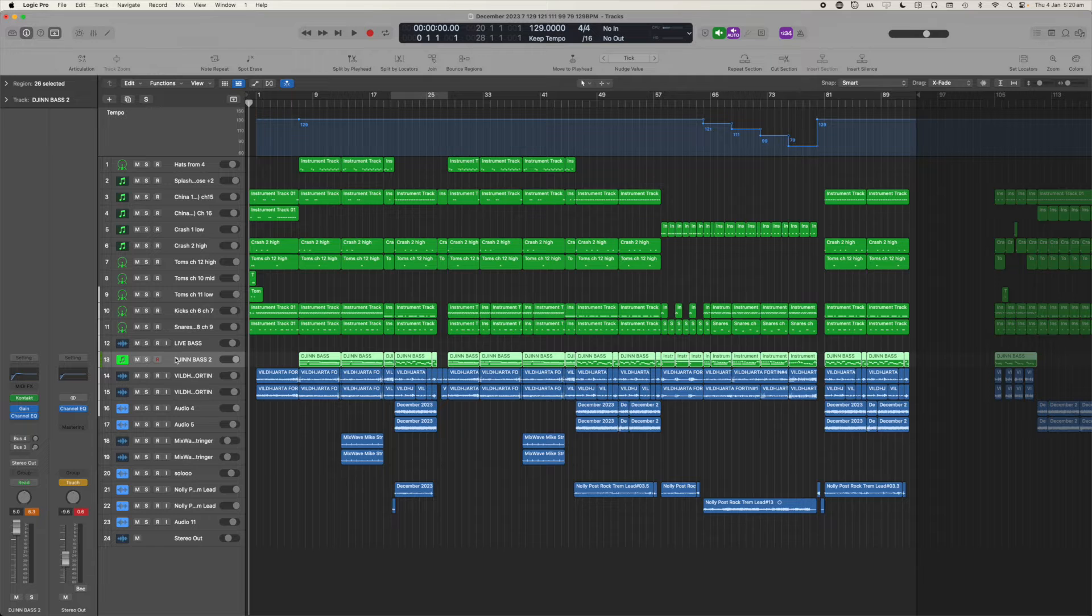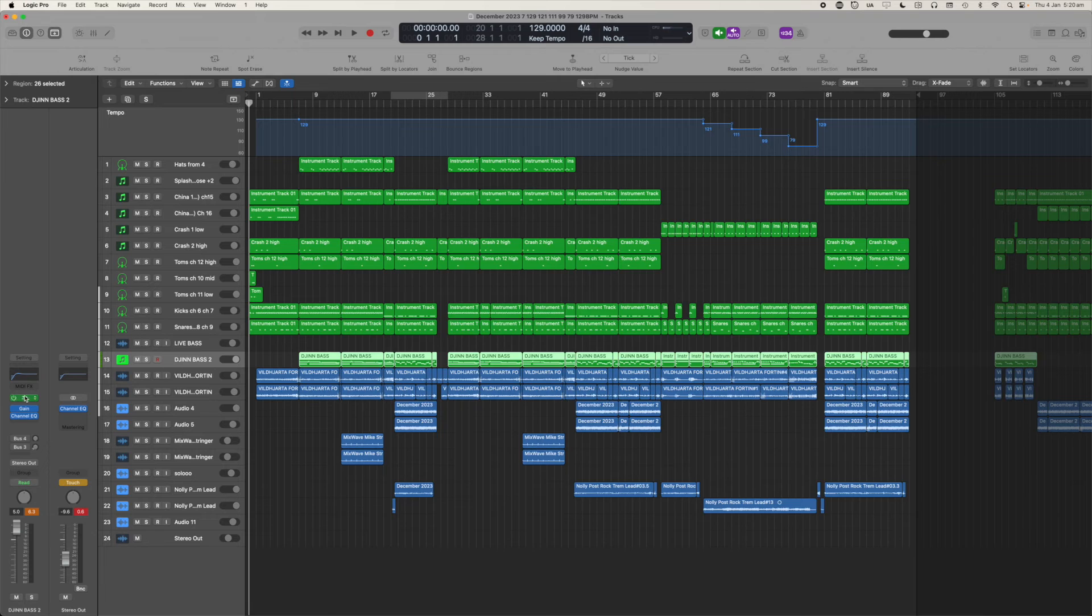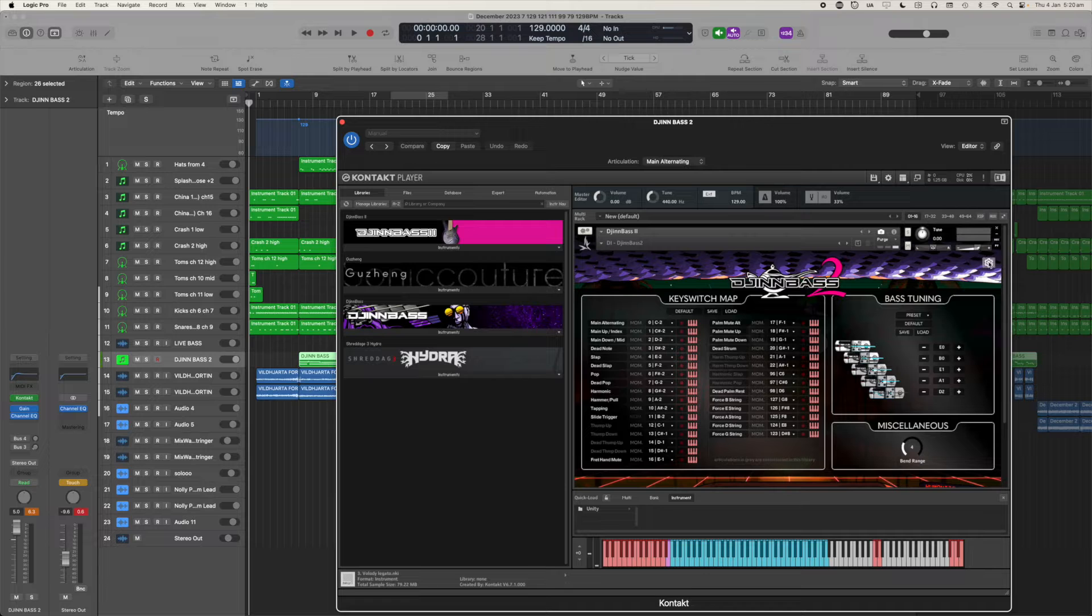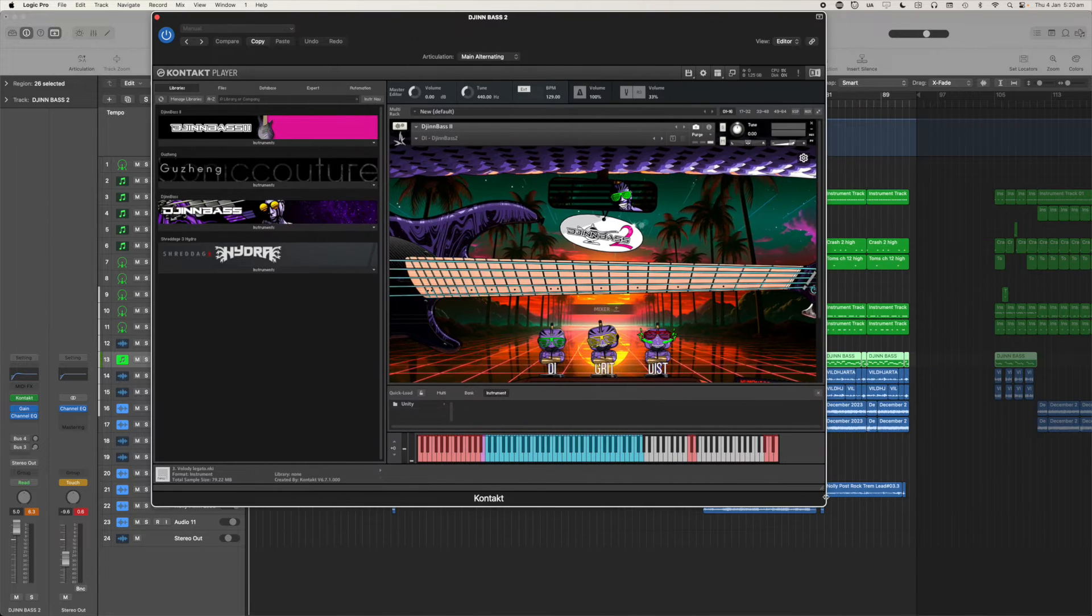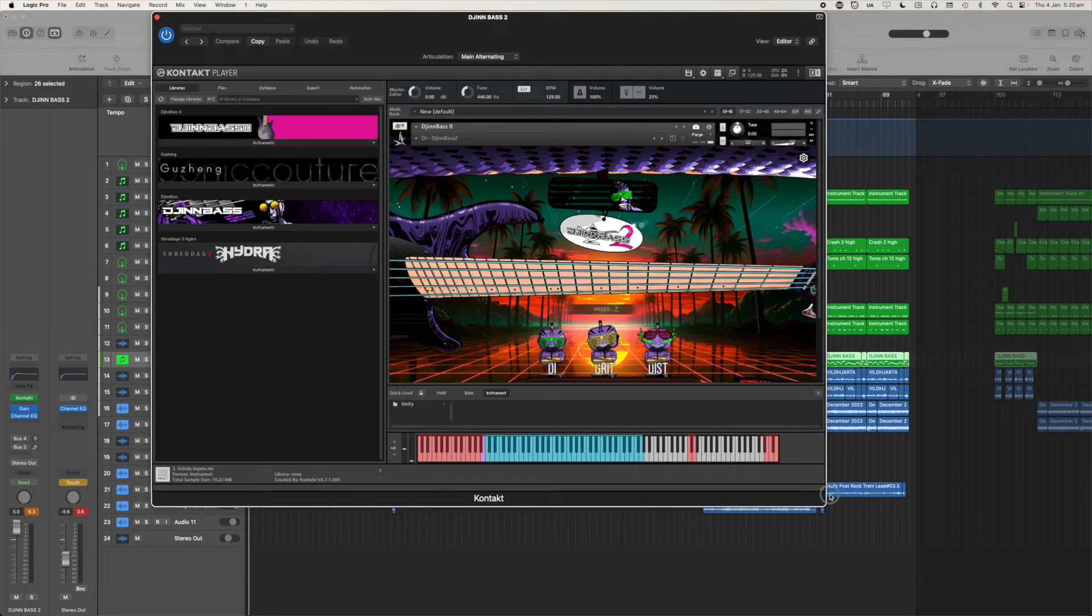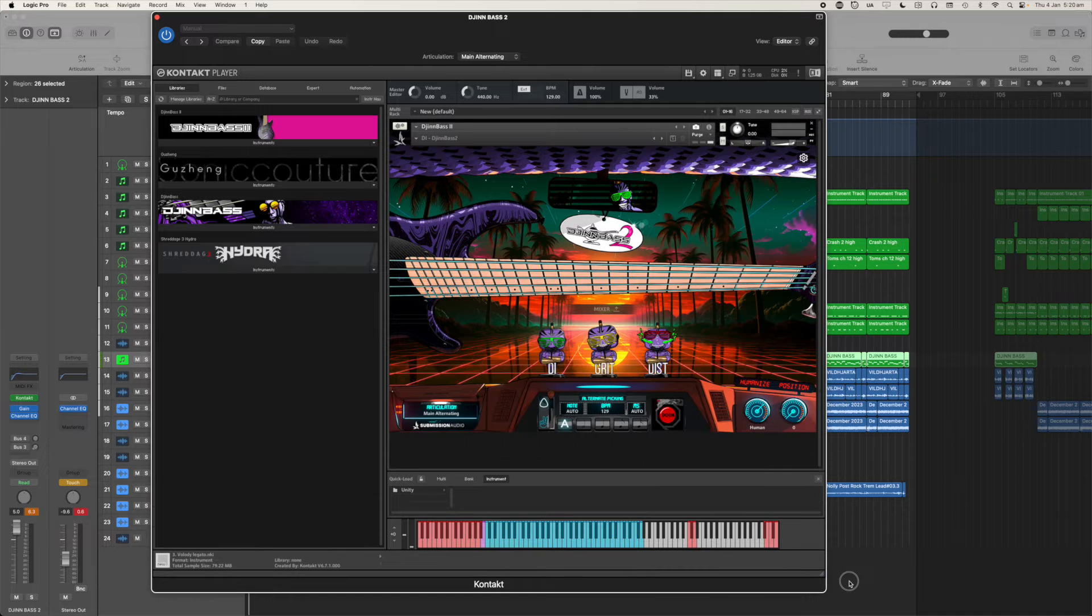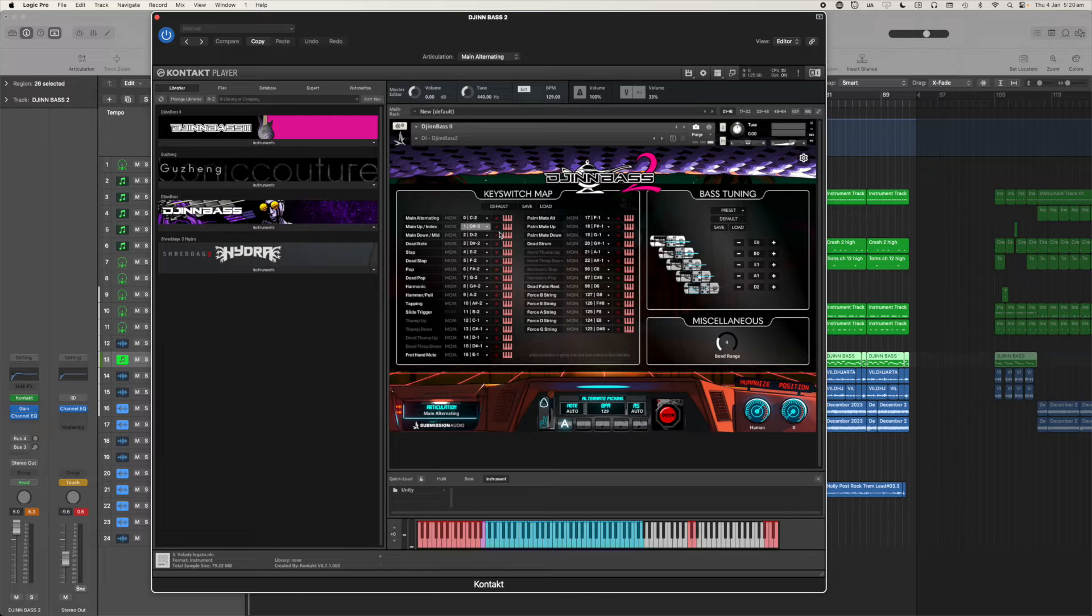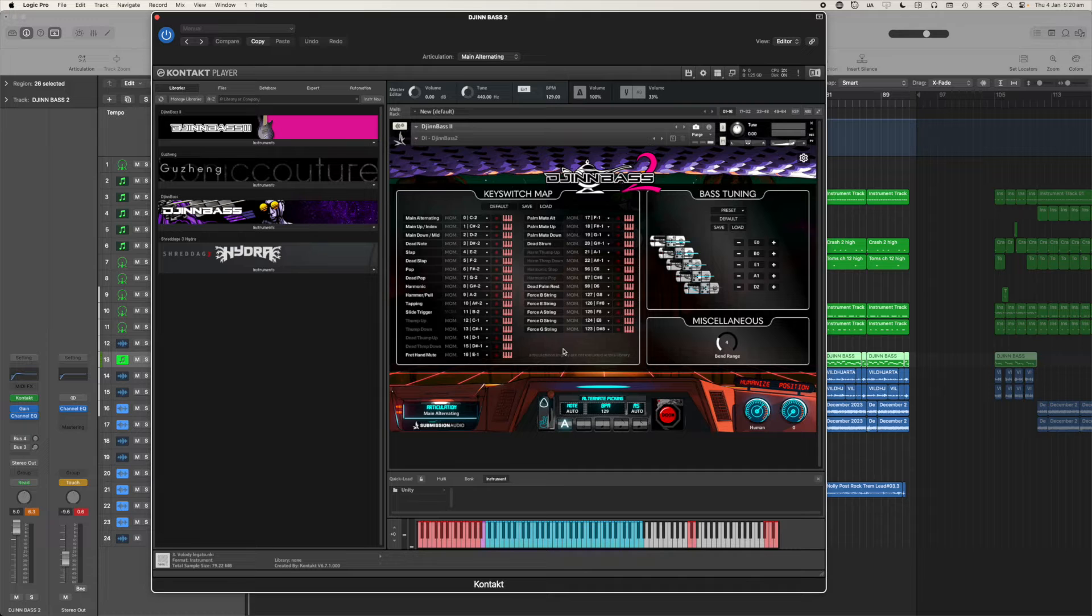Now if I close the piano roll, you can see in the main window we have Gin Bass 2 and when I click on the Contact button, Contact comes up with our interface and it's that gear icon up in the top right that gives us our articulation information. So let's click that now. So this is telling us which note triggers which articulation as well as whether they're momentary or not.